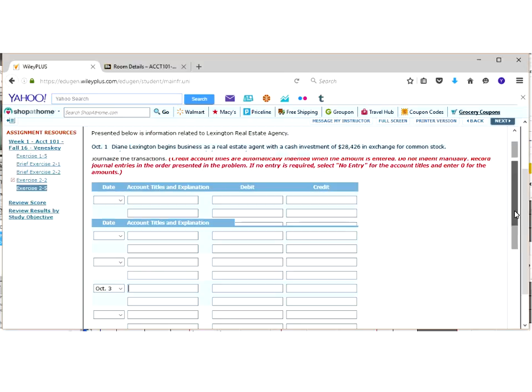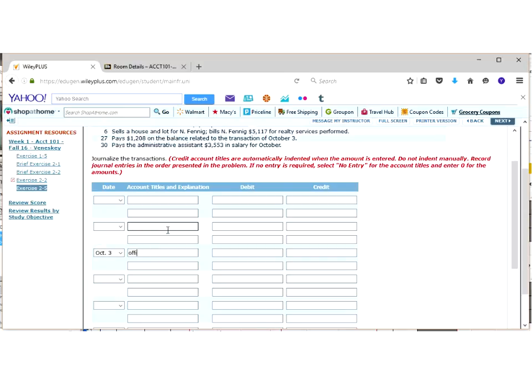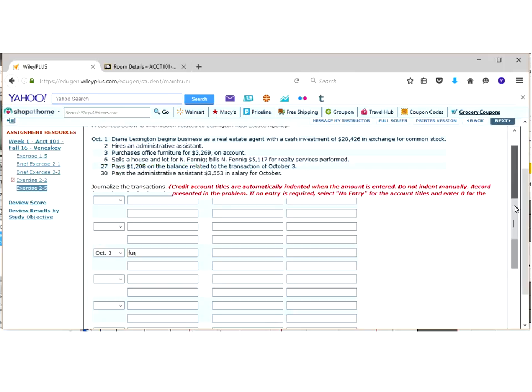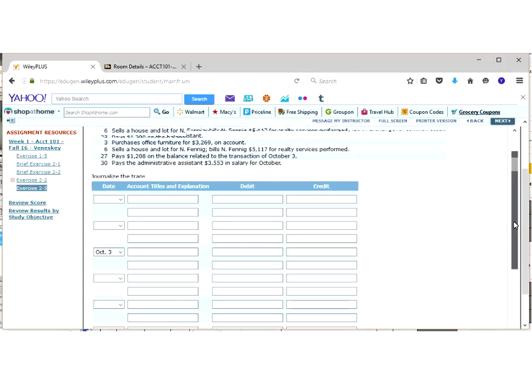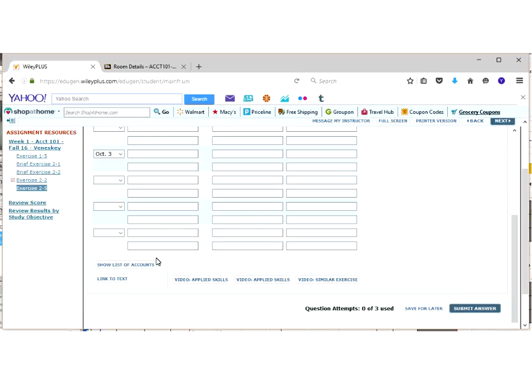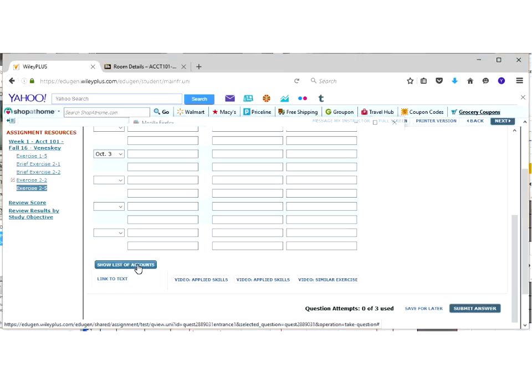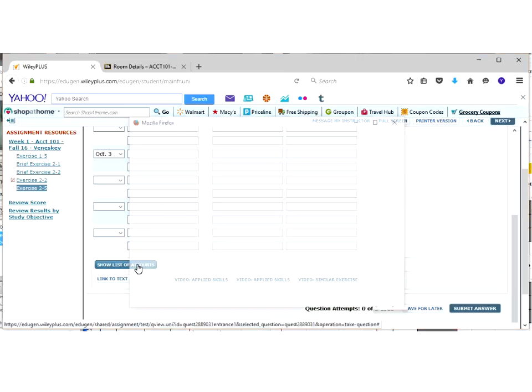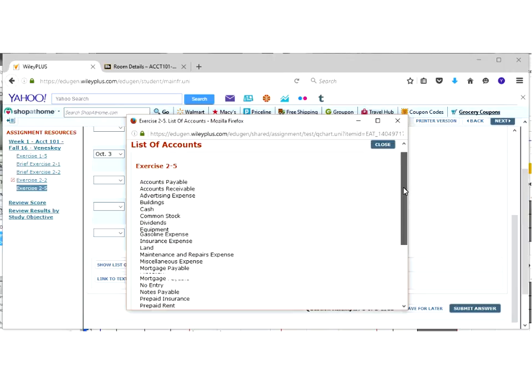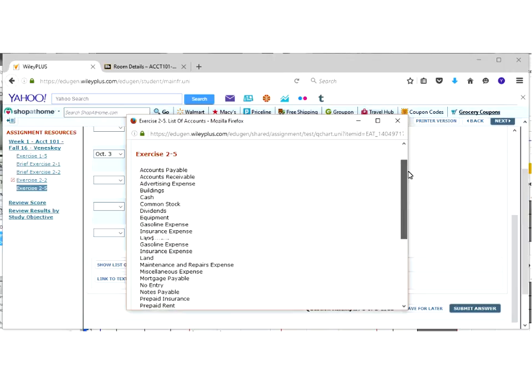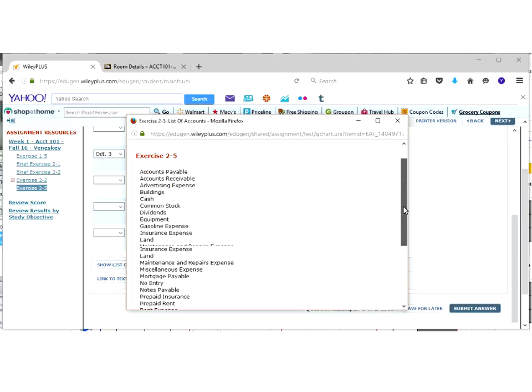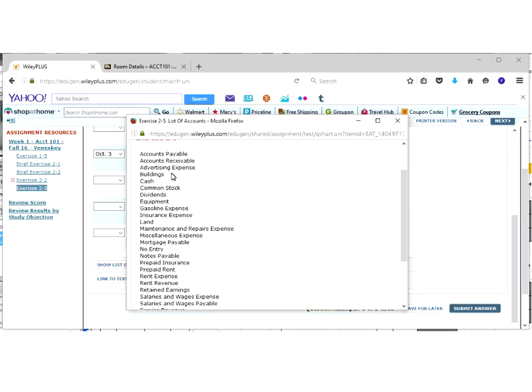Now, you may go down here and you may type in office furniture and you think nothing's popping up. Or you just type in furniture and there's nothing, no dropdown. That should be a clue right away that that isn't one of the accounts that they're looking for. What you want to do instead, if you're not sure what account to use, go down here to the bottom and go show list of accounts.